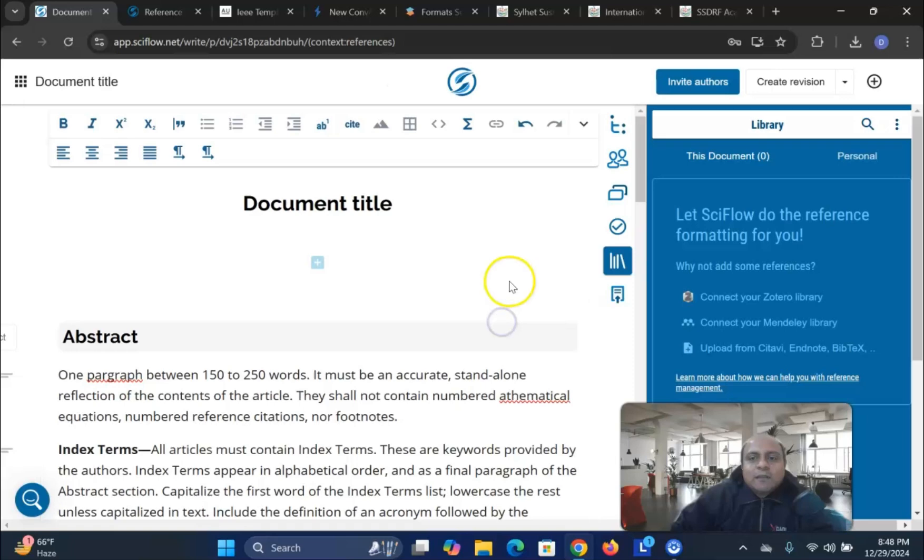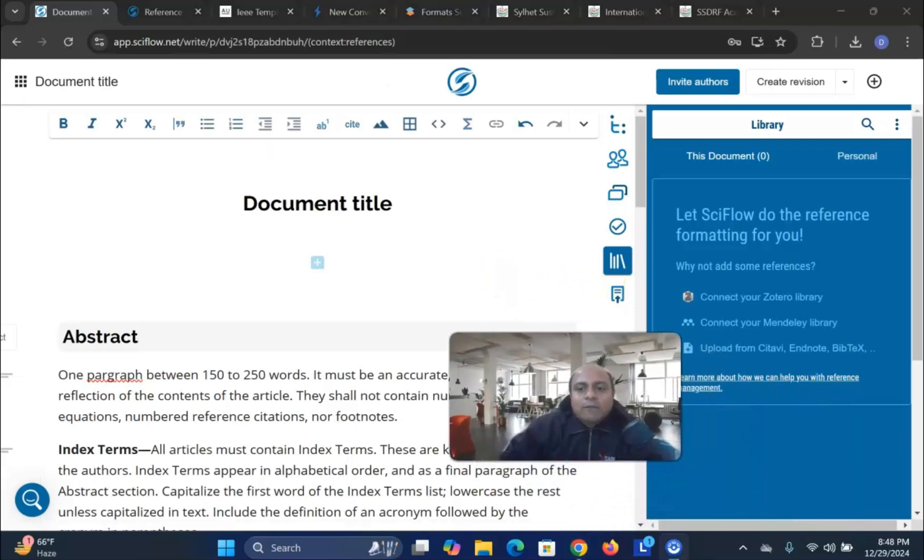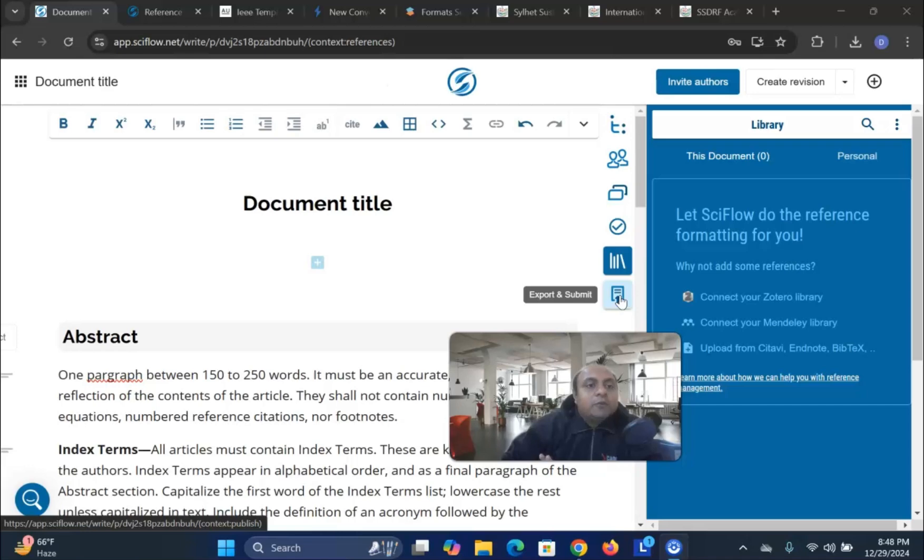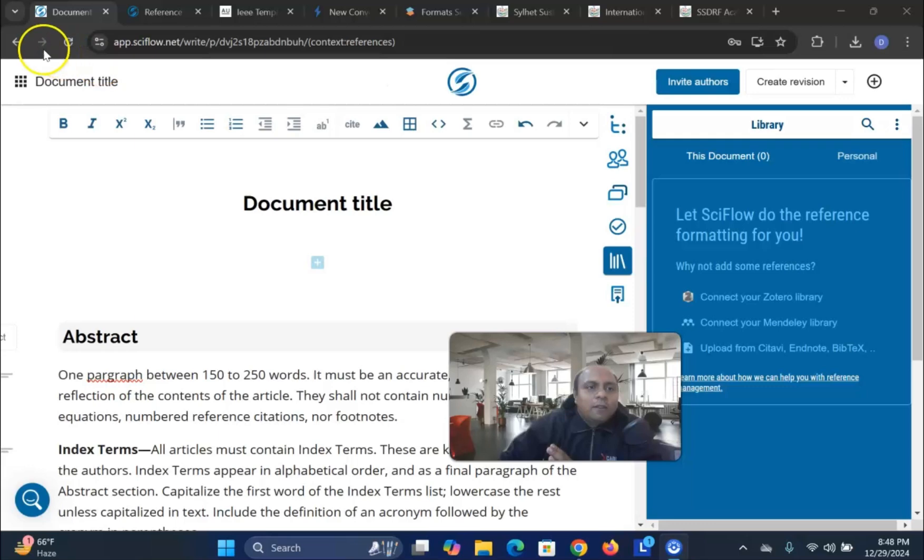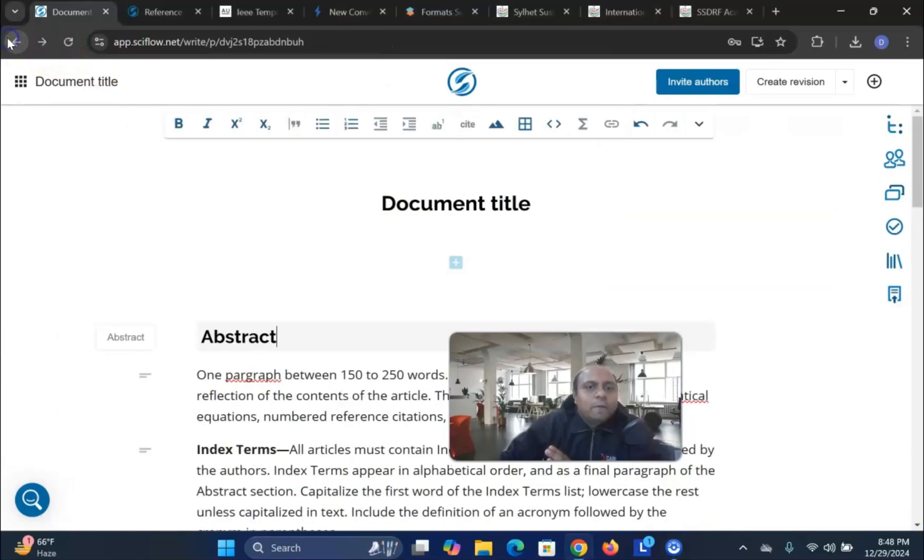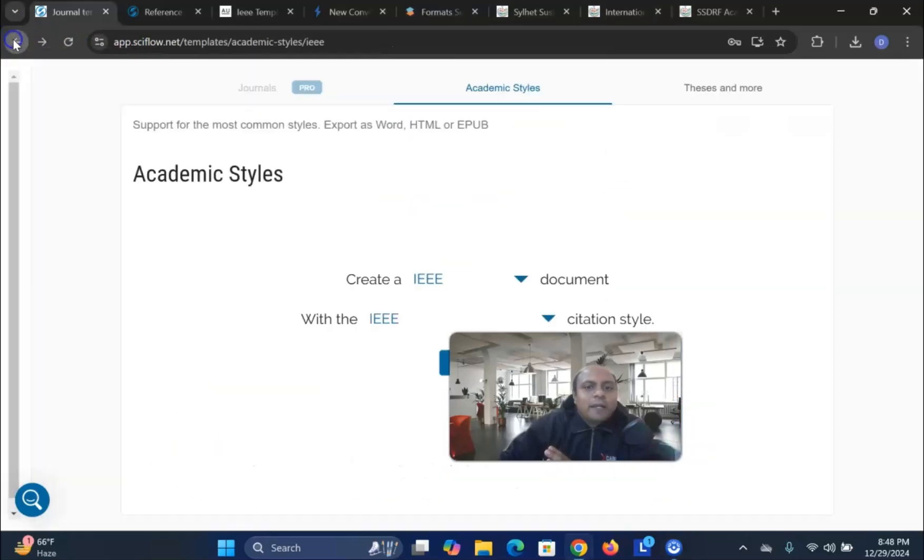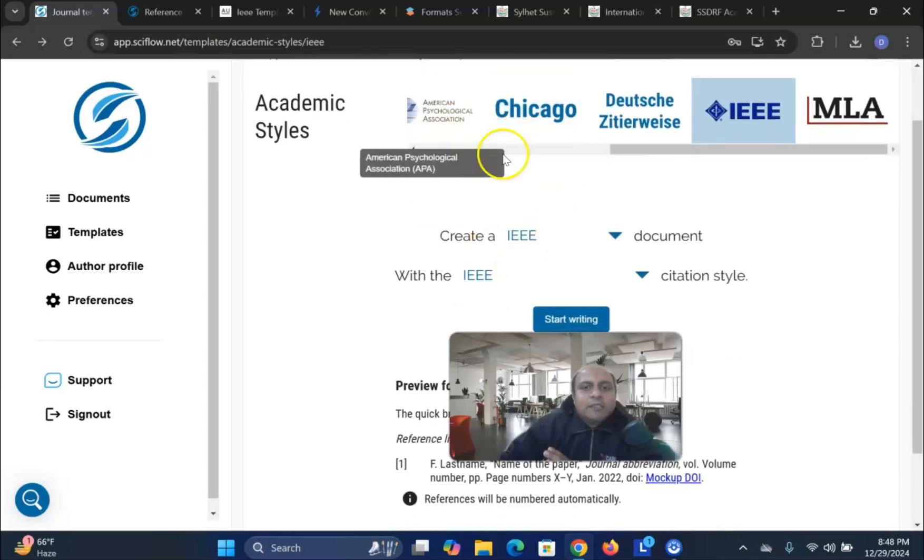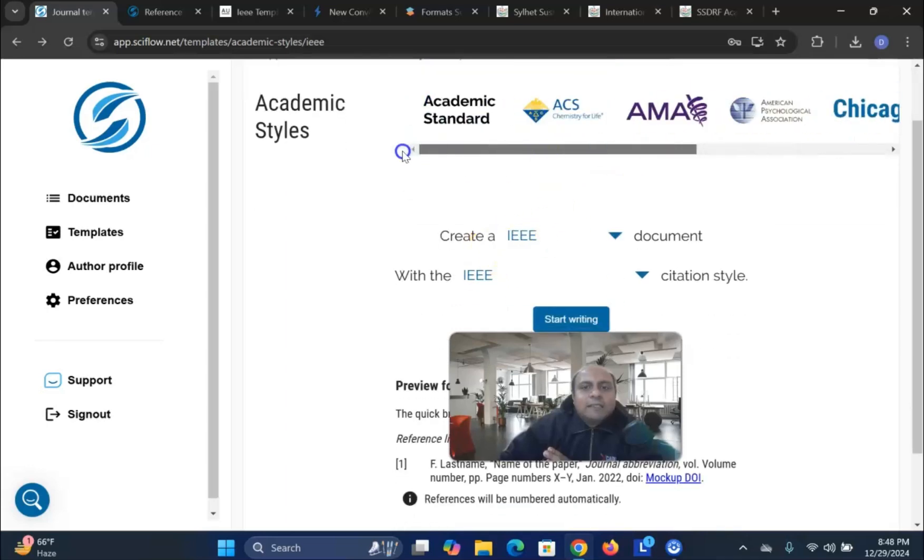So this is very interesting and very easy. Once you have done it, you can always export and submit. It will format it according to the IEEE format. So SciFlow is one of the best place where you can format your article according to the journal guideline. And IEEE or LCVR or any journal that you like. It has it all covered.